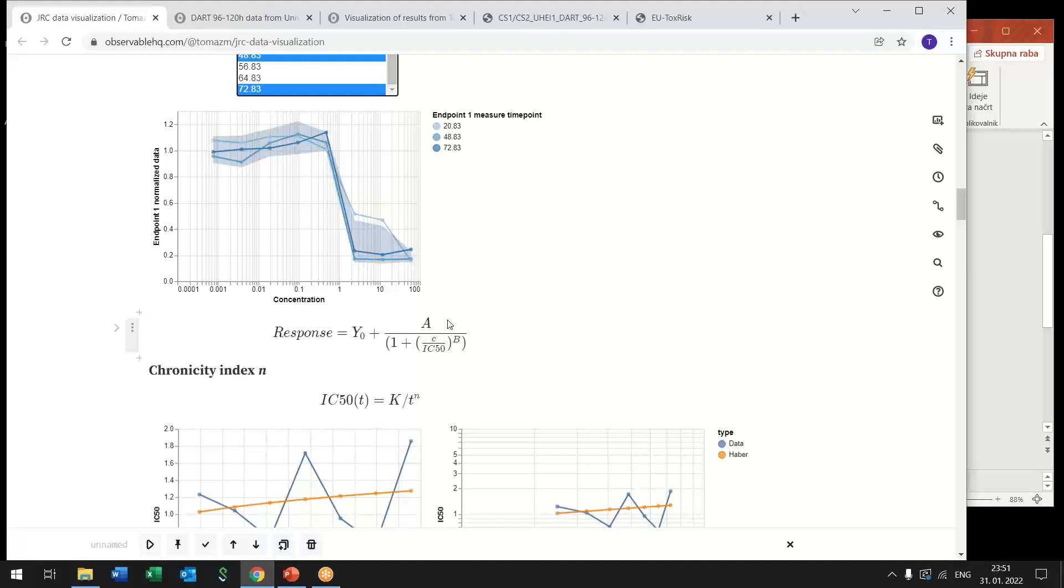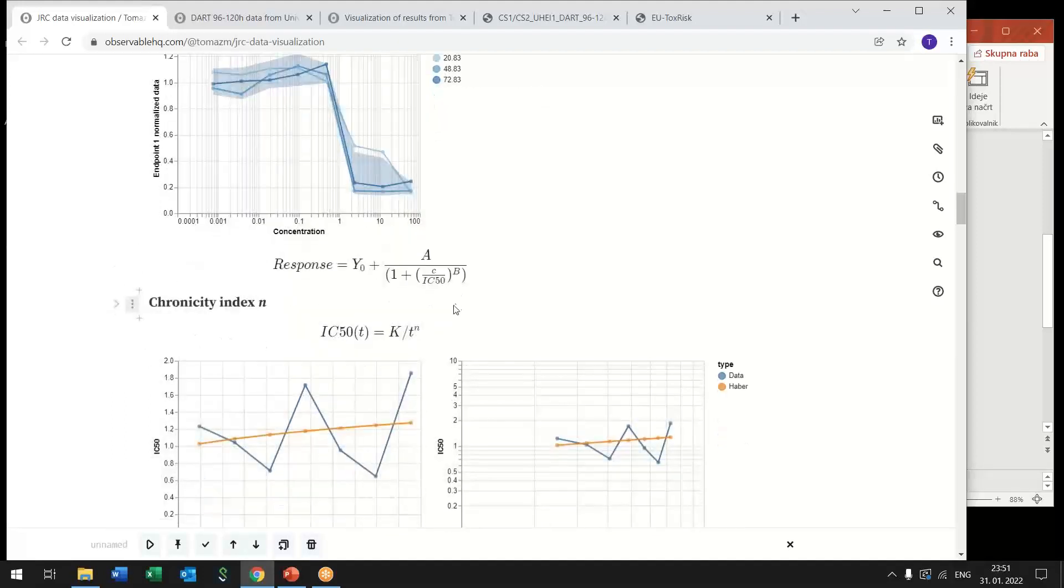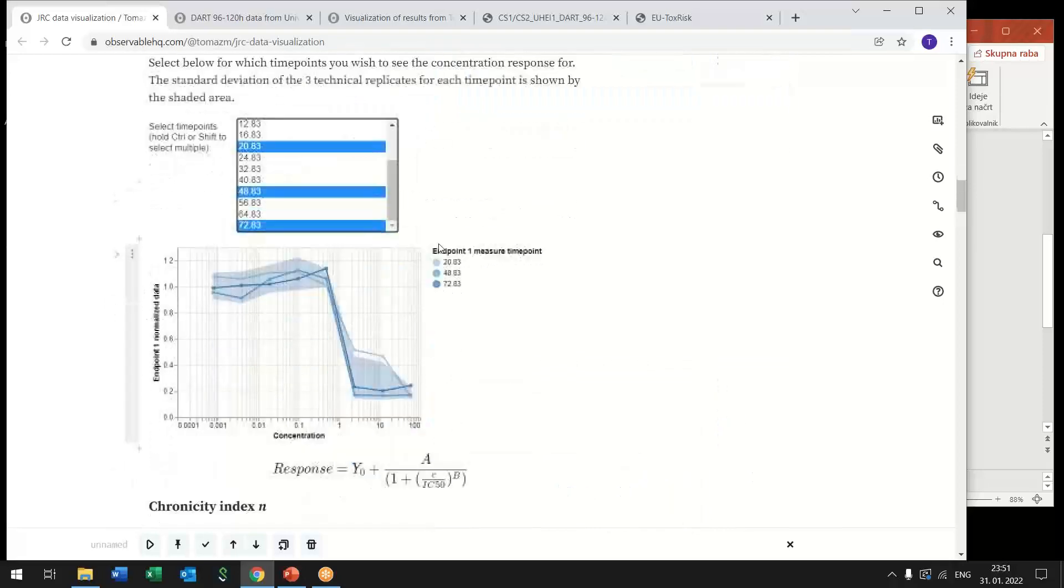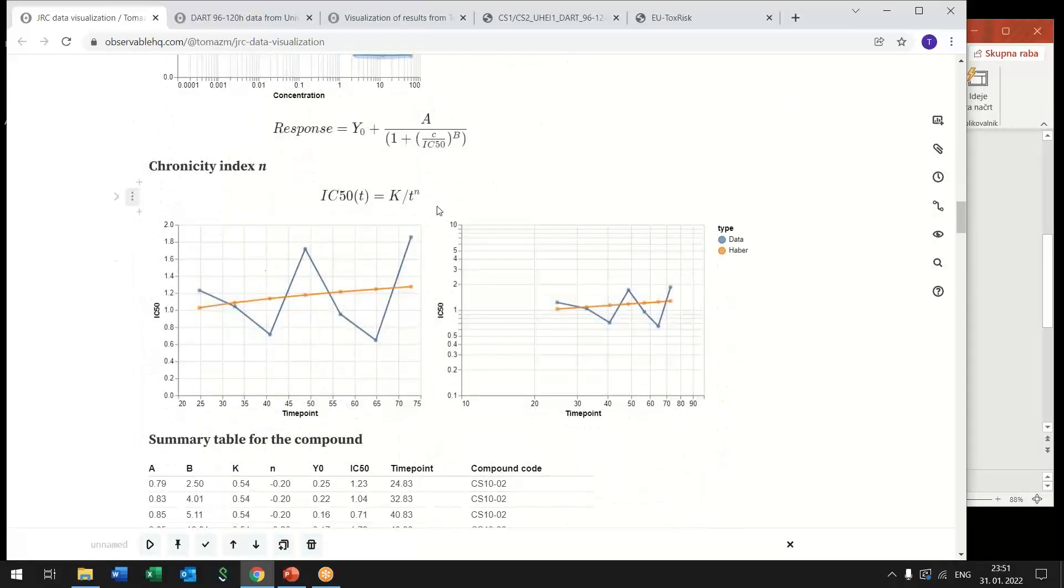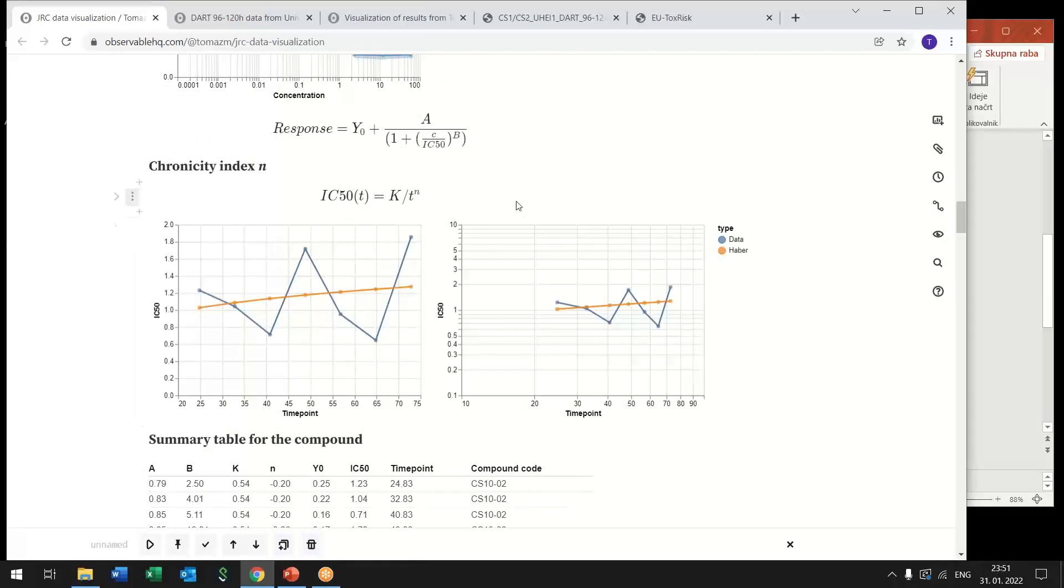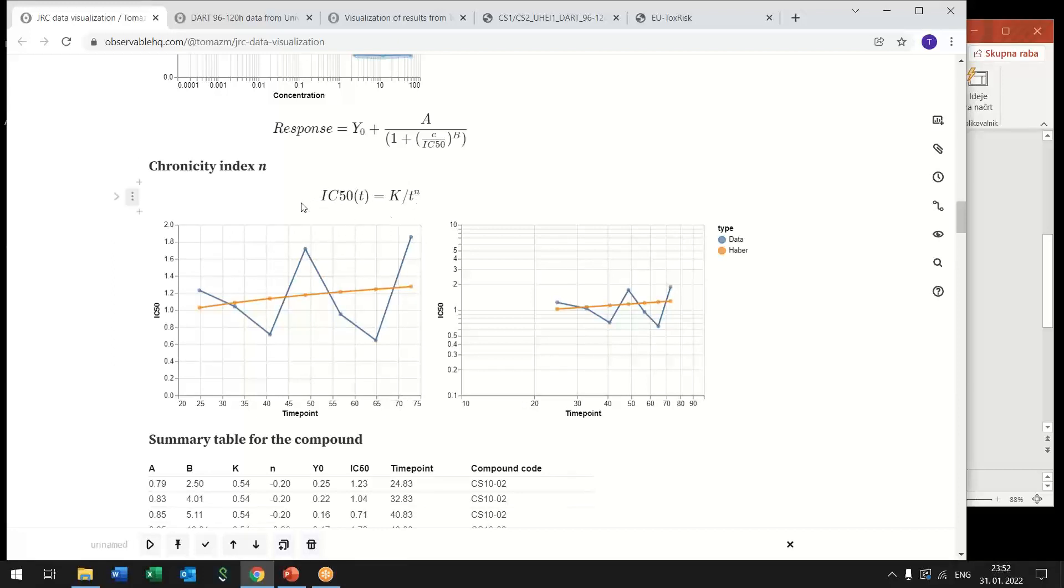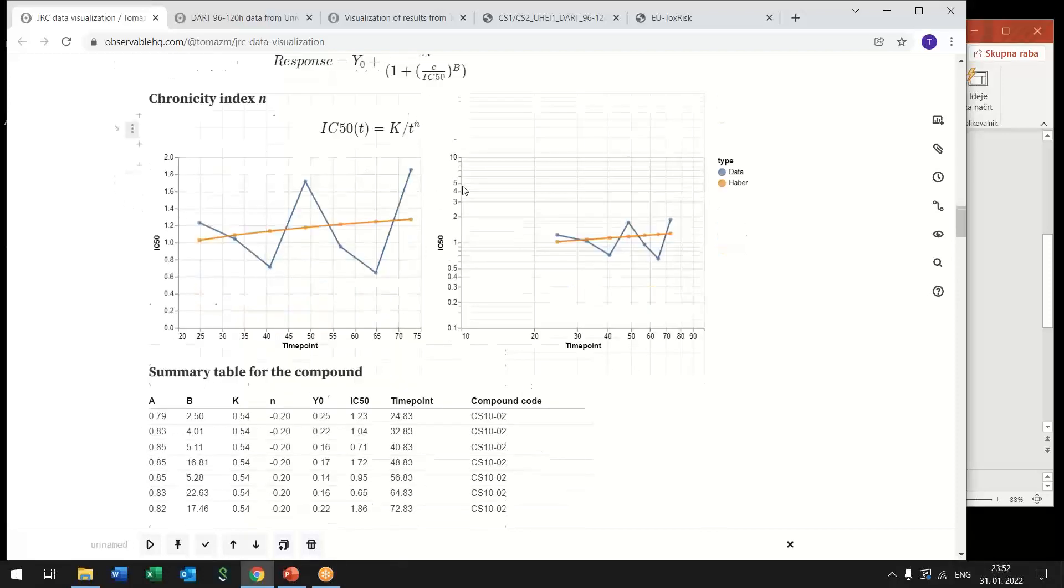This is already done offline so raw data was processed and then published also processed and summary data. So we can extract directly summary data for this compound for this experiment that we selected above and what we can see here are maybe more high level effects so we see how IC50 changes with the exposure time and here what is assumed is that IC50 is inversely proportional to the exposure time to exponent n and this n is termed chronicity index.